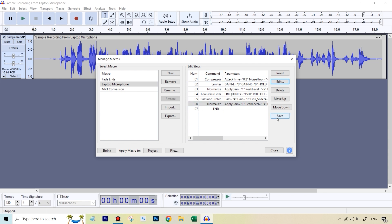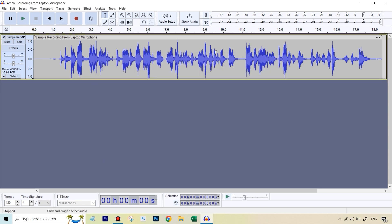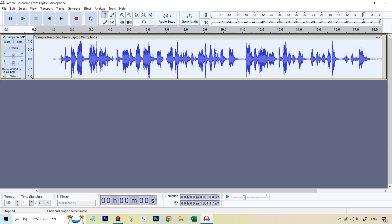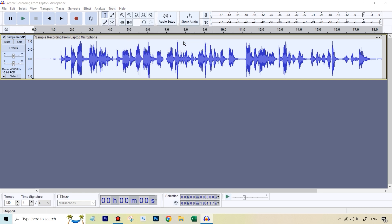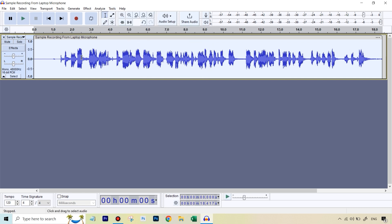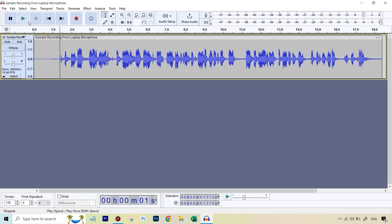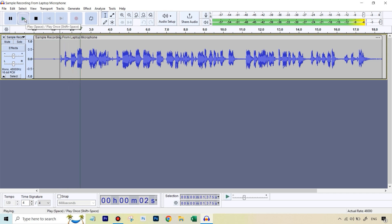So this is done. I've deliberately skipped the noise reduction — I'm going to show you how to do that later on. Right now, we're just going to hit Save. It's going to save as Laptop Microphone and then close it. It's very simple to apply this — the whole process will now become one click. I'll just double-click on the audio, then go to Tools, Apply Macro, and the name comes up here. If I hit Laptop Microphone, we're going to get exactly the same result that took us so long last time.